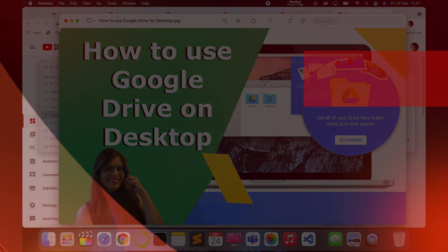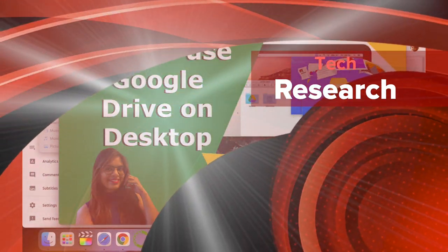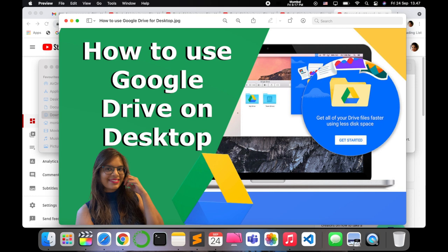Hello all, welcome to my channel Tech Research. In today's video, I'm going to show you how you can create a backup and synchronization of all your files and folders in Google Drive on desktop. You can use this offline version of Google Drive without internet and easily access any document or file from your desktop.